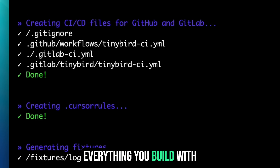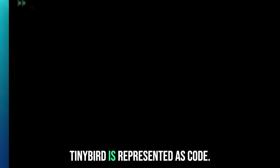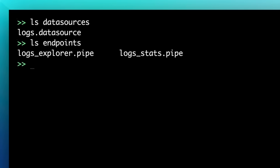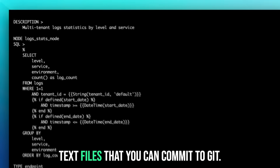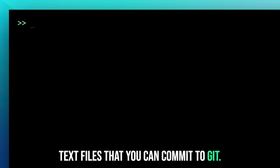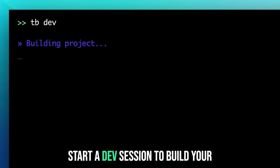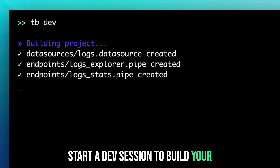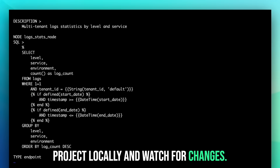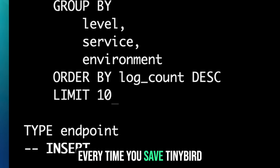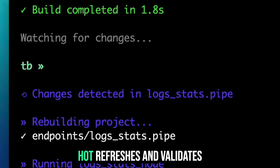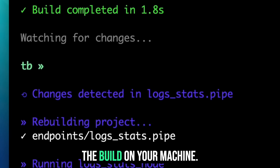Everything you build with Tinybird is represented as code. Your data project is defined in plain text files that you can commit to Git. Start a dev session to build your project locally and watch for changes. Every time you save, Tinybird hot refreshes and validates the build on your machine.